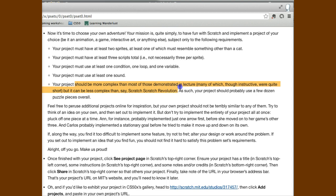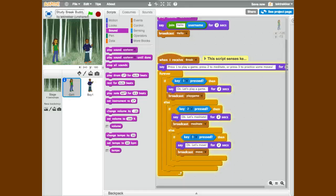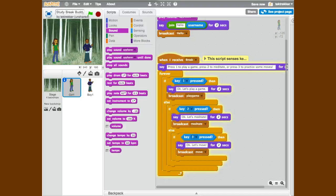I'm already using the sound, and the project should be more complex than some of those demonstrated in the lecture. I think I'm doing okay there as well.